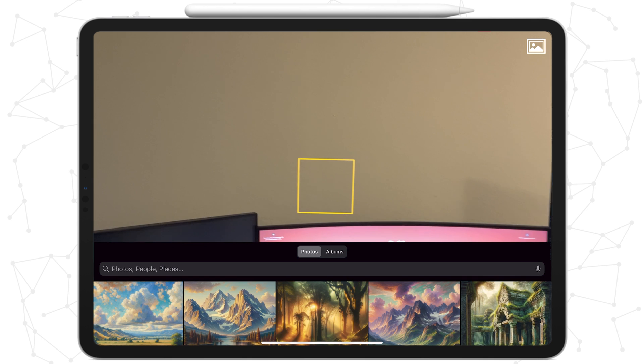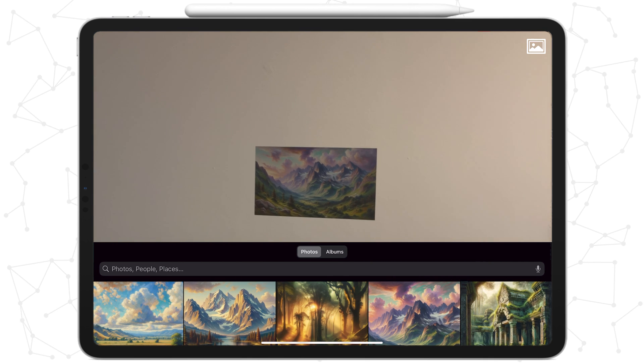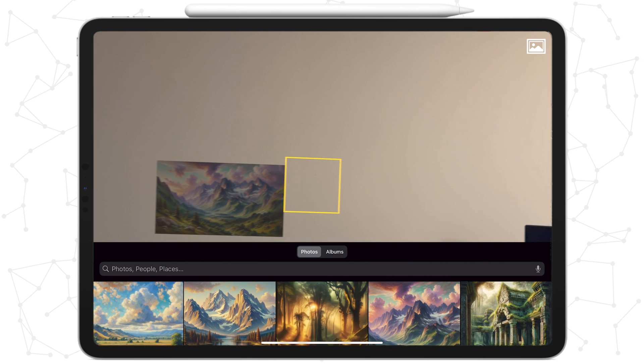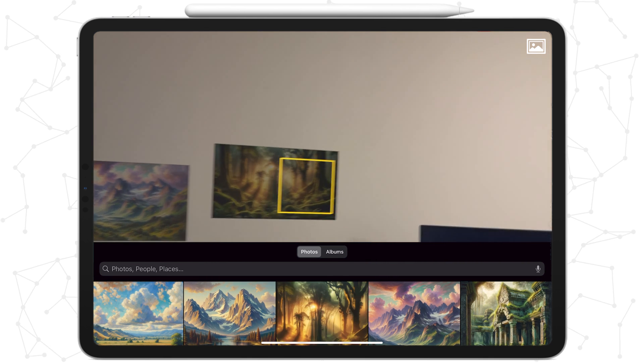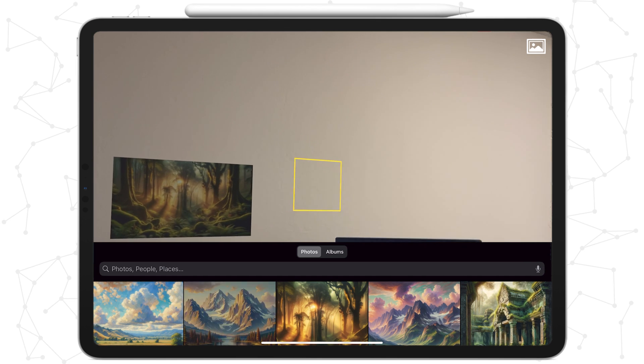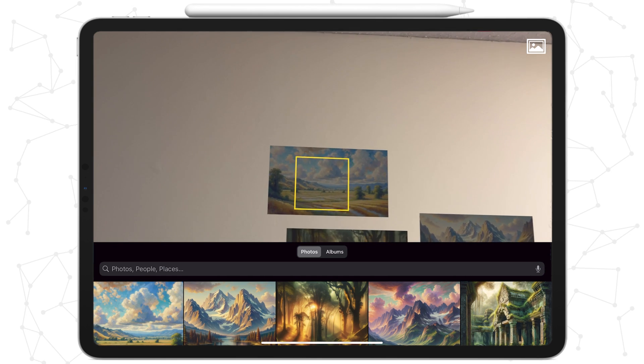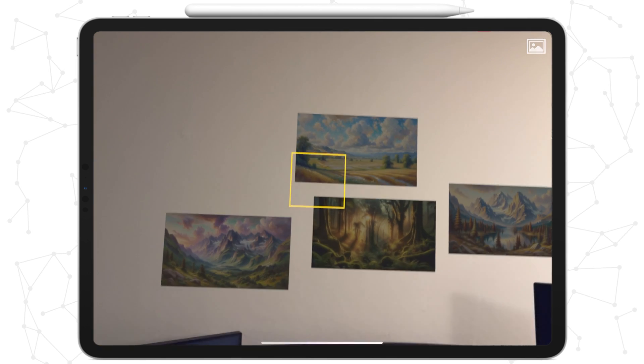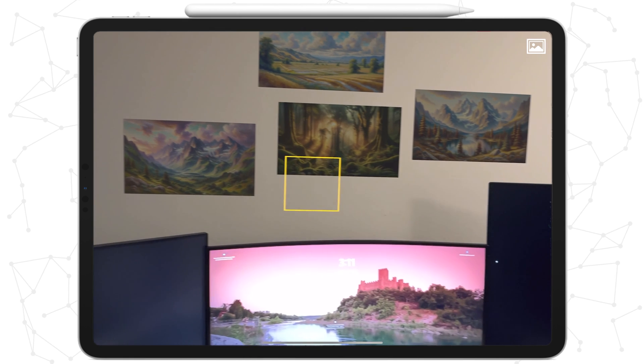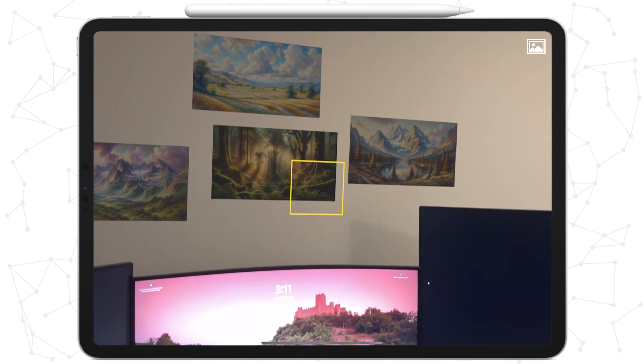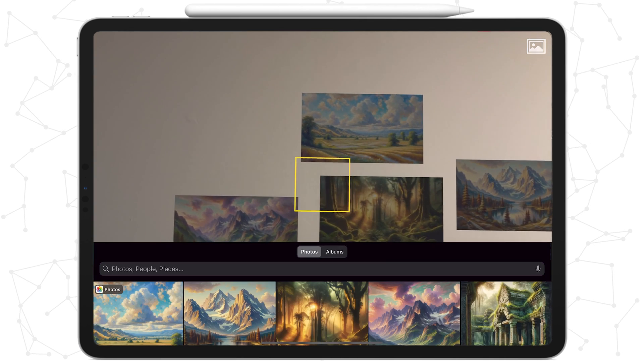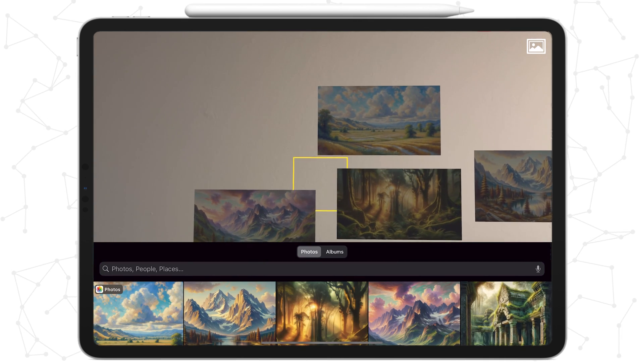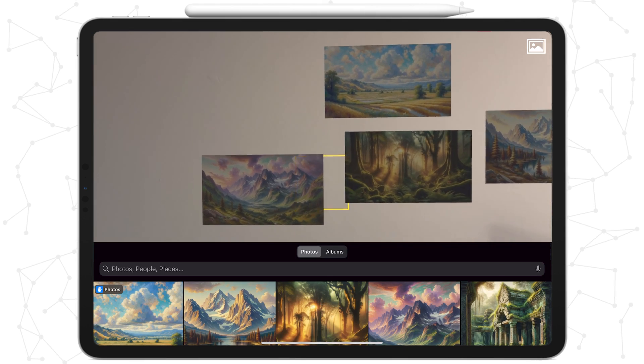When running this code, we see that the brand new photos picker pops up and whenever we select a photo, it's immediately placed on the wall. If we wanted to enjoy our AR scene without it being obstructed by the photos picker, we can simply tap the button in the top right. A second tap brings the photos picker back were we to change our minds.